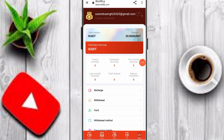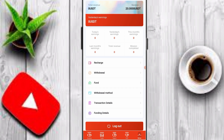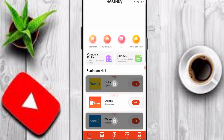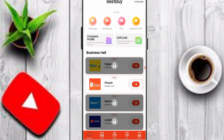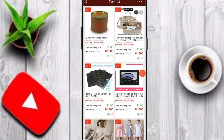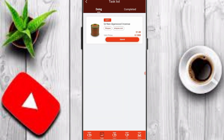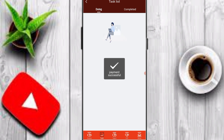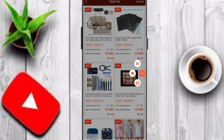Here you can see a 15 USDT sign-up bonus, and my 5 USDT deposit has arrived in my platform wallet. After the deposit is complete, I'll show you how to earn money. Join VIP 1, then click on the task option, click submit, and you can complete all your tasks on this platform.